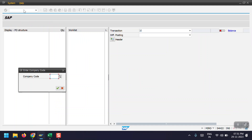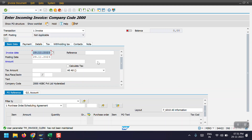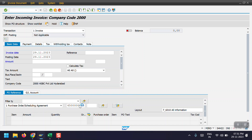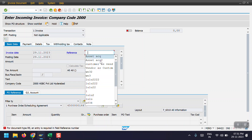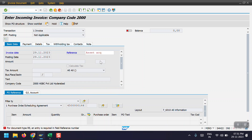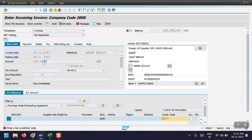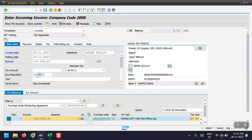In MIRO, just enter the company code, then enter the purchase order number, enter some difference here, and the amount.